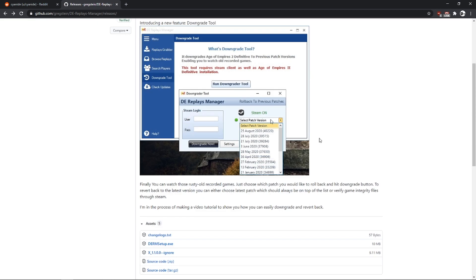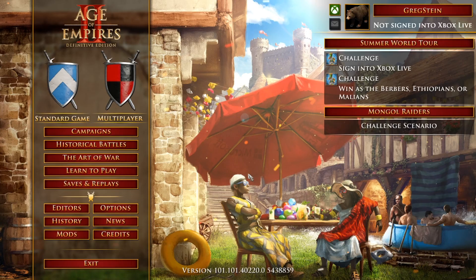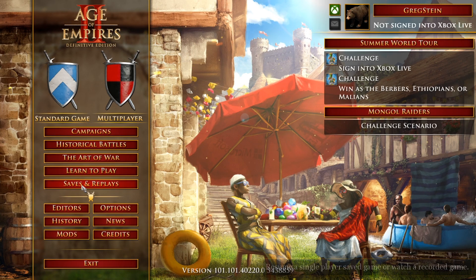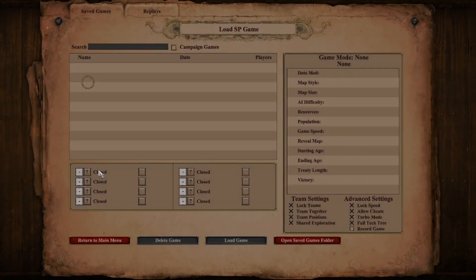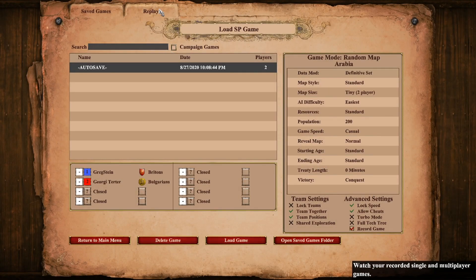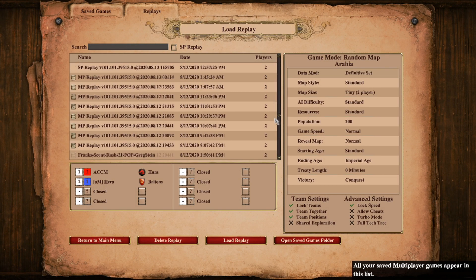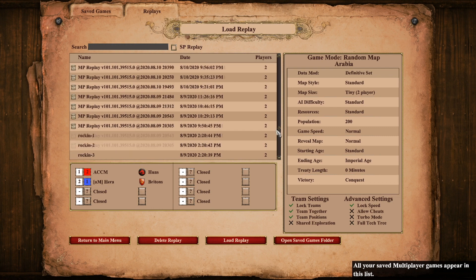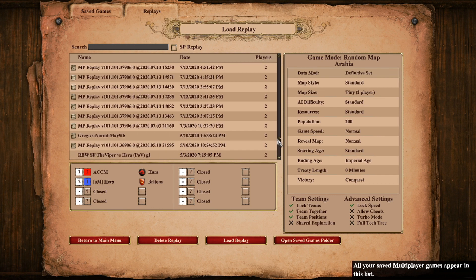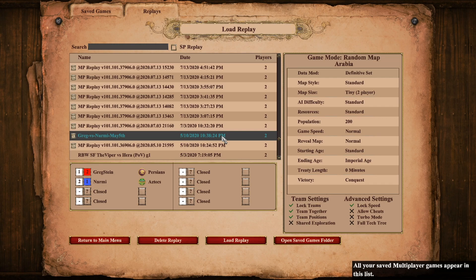I have Age of Empires 2 Definitive running with the latest version and we are going to try and run a very old recorded game. So let me just scroll down to this recorded game which I have named probably Grig. Yes, Nermi.